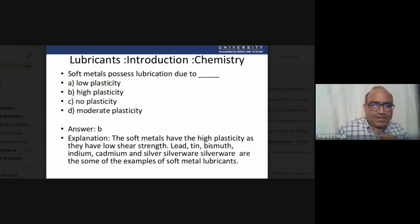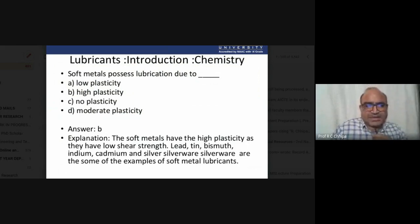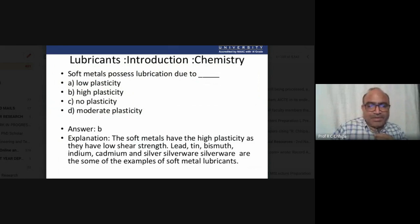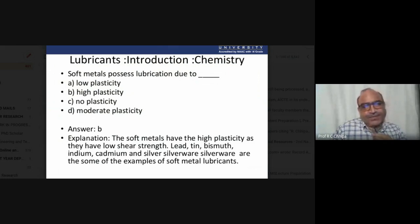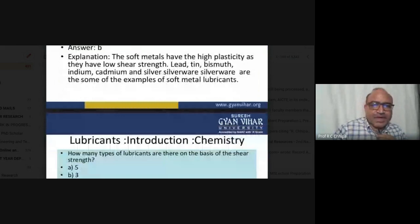Soft metals with high plasticity and low shear strength include lead, tin, bismuth, indium, cadmium, and silver. These metals are examples of soft metal lubricants used for lubrication purposes.